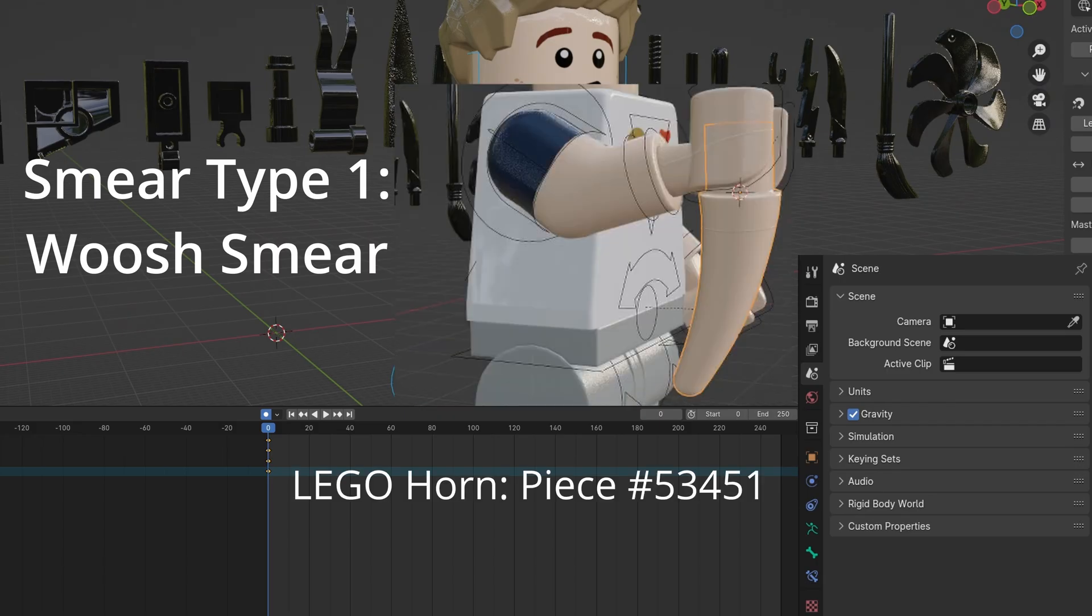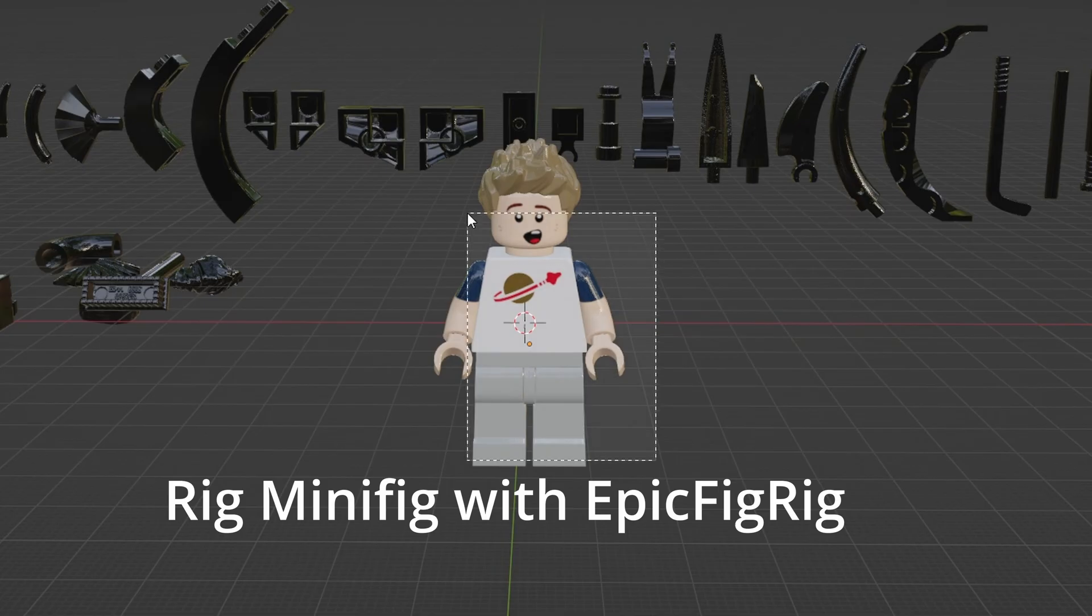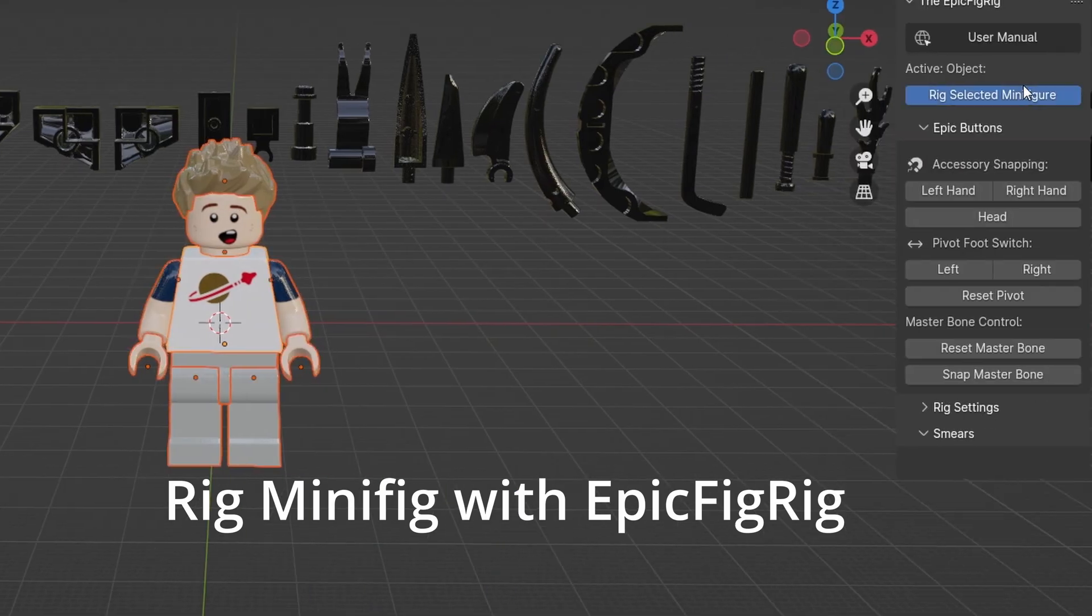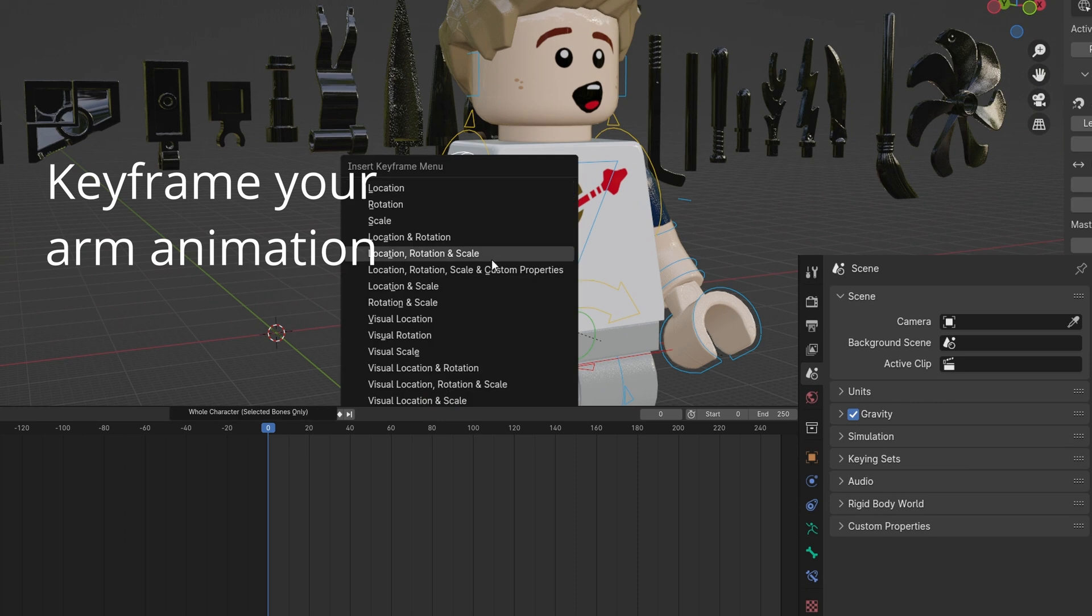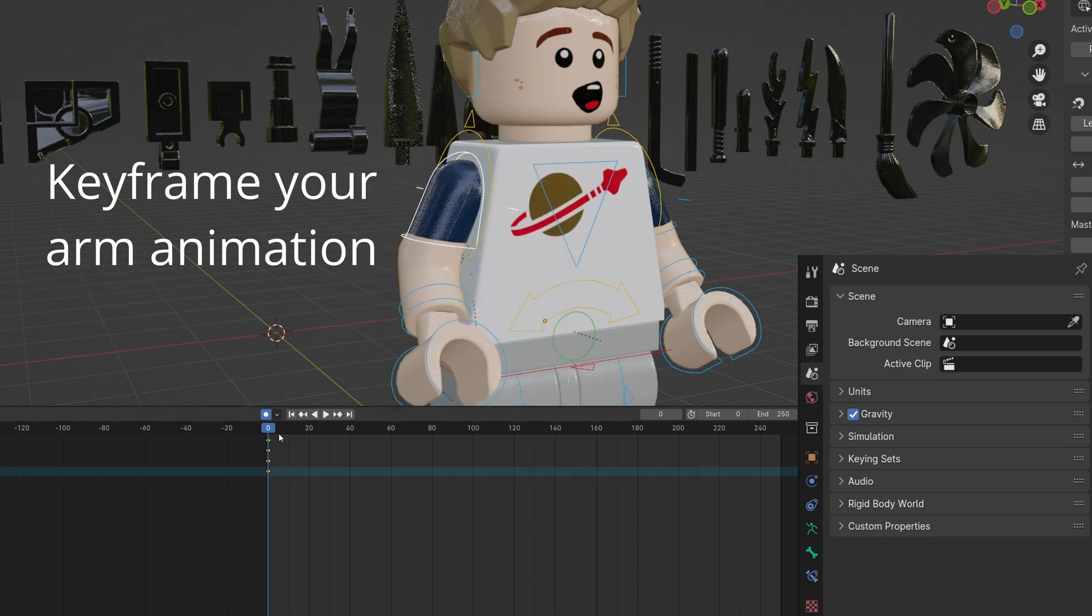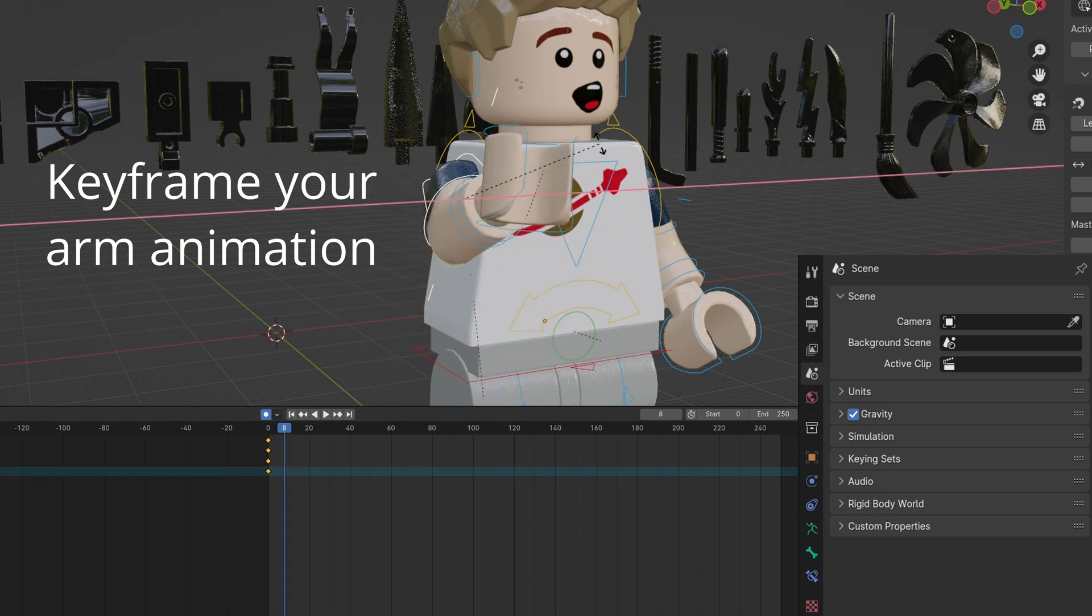This first smear is a basic but useful one. First, rig your minifig with Epic Fig Rig. Then keyframe your arm movement animation.